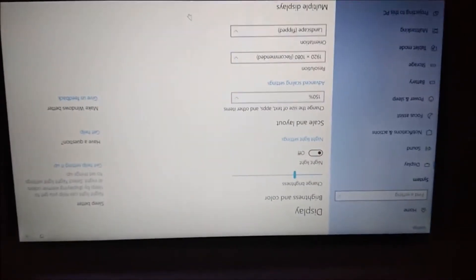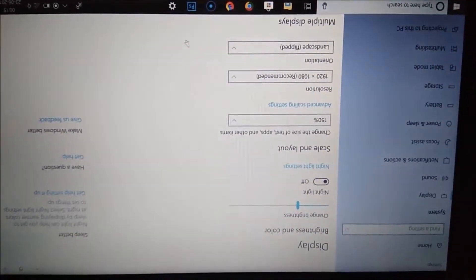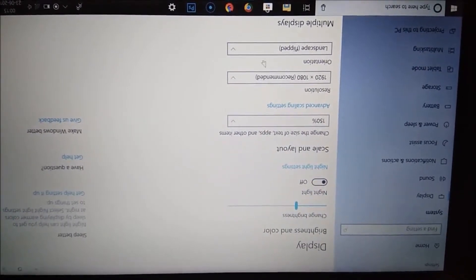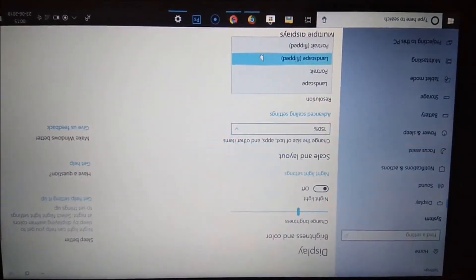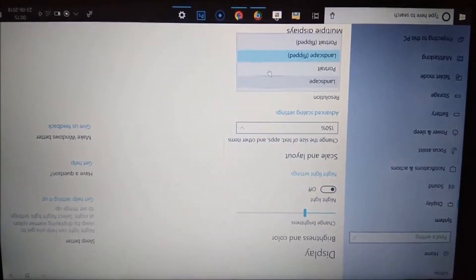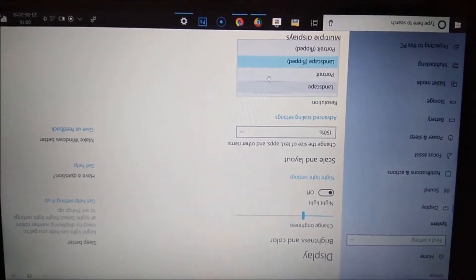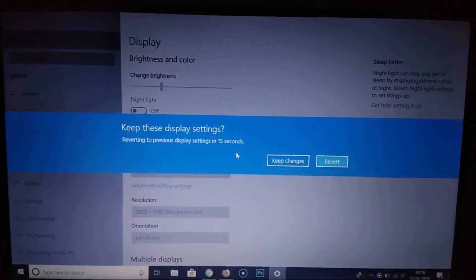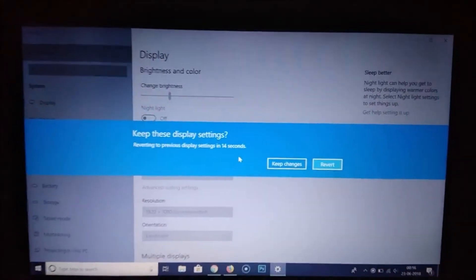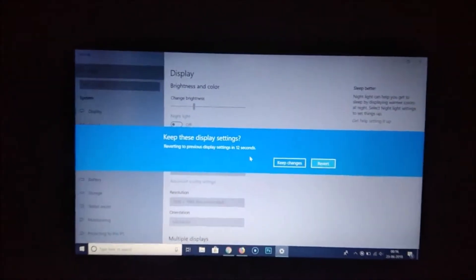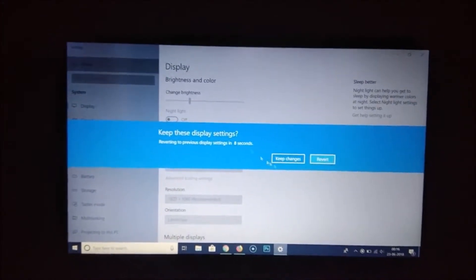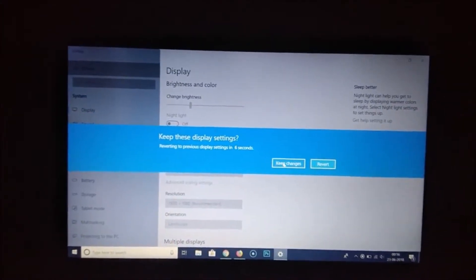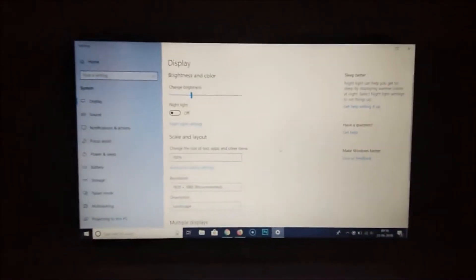Here you can see the orientation option, so just go to that and click on it. Select Landscape, click on that, and you can see a message saying 'Keep these display settings', so click on Keep Changes.